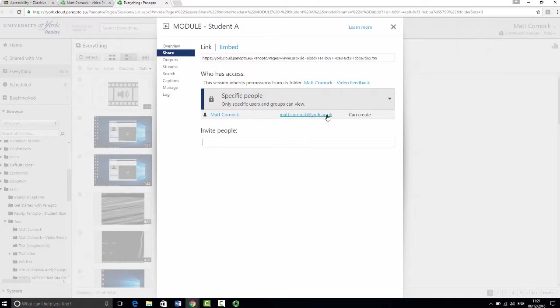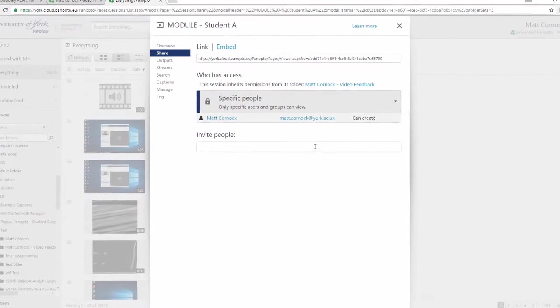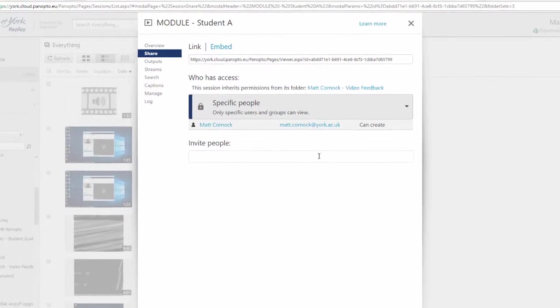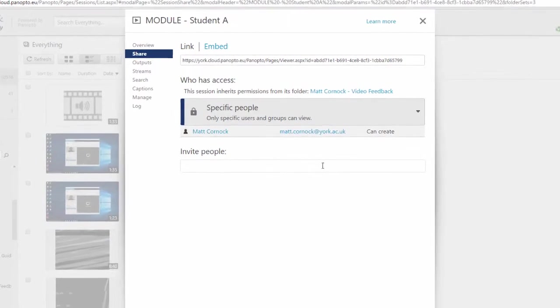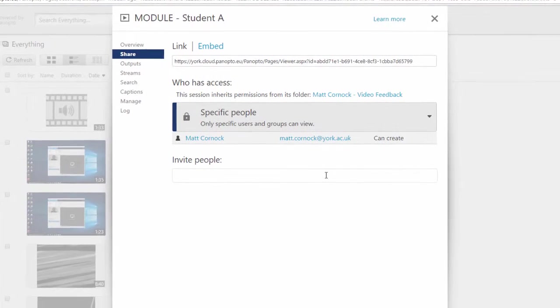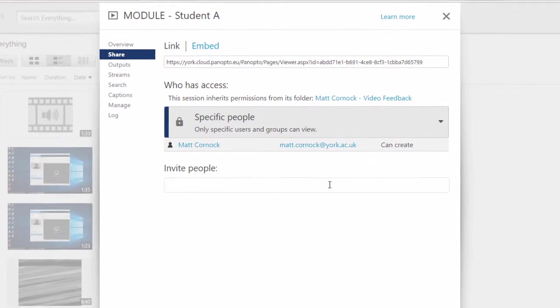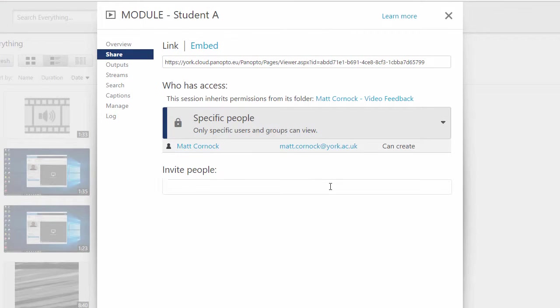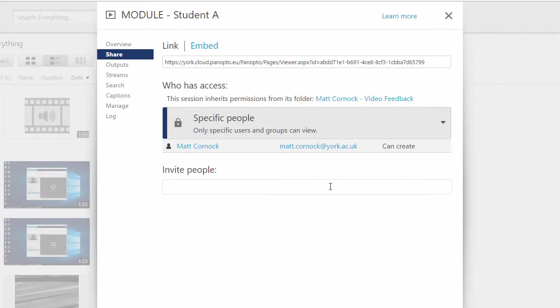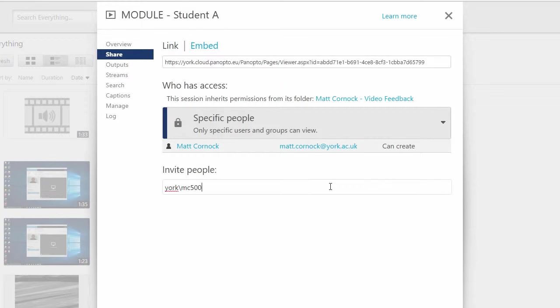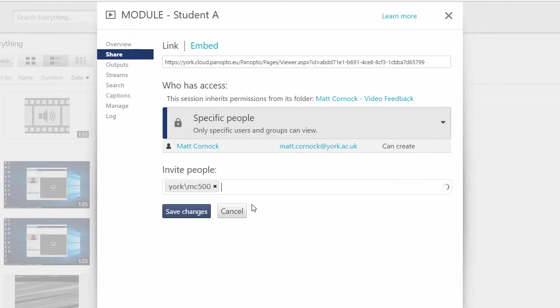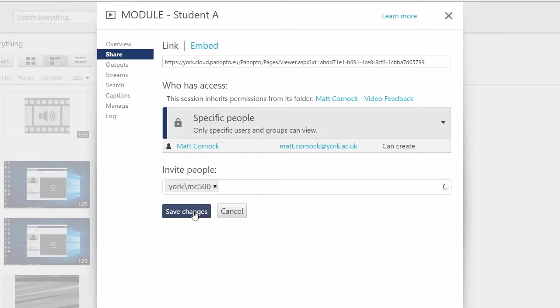You can see already that I have permission which makes sense because I created the recording, but to add a student on you need to add their university username. Now their username is easily found on the student inquiry screen or on the VLE module site list. To do this, to share this with the students, type in York backslash and then their username. So I'm just going to type in a username there. Select it from the list that appears. If they've already used replay you'll see their name as well, and then click Save Changes.